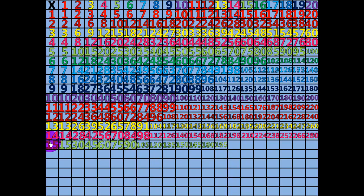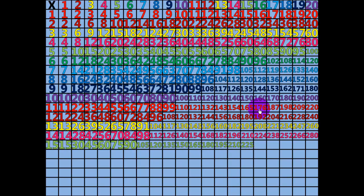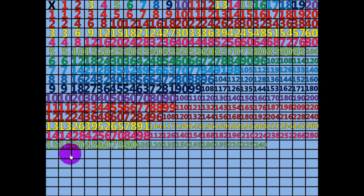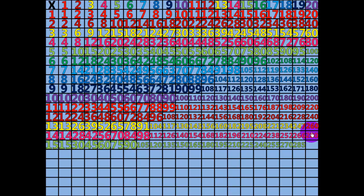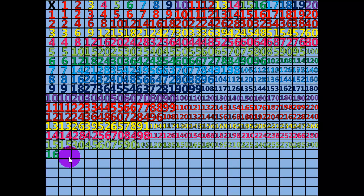14 times 15 equals 210. 15 times 15 equals 225. 16 times 15 equals 240. 17 times 15 equals 255. 18 times 15 equals 270. 19 times 15 equals 285. 20 times 15 equals 300. 1 times 16 equals 16.